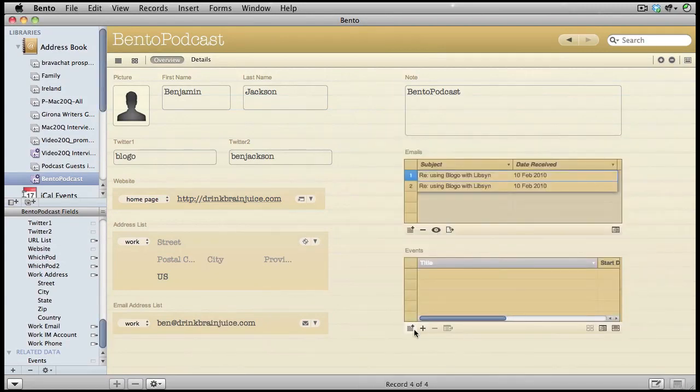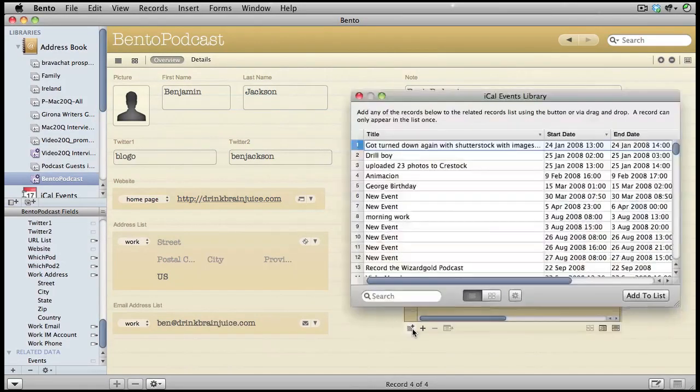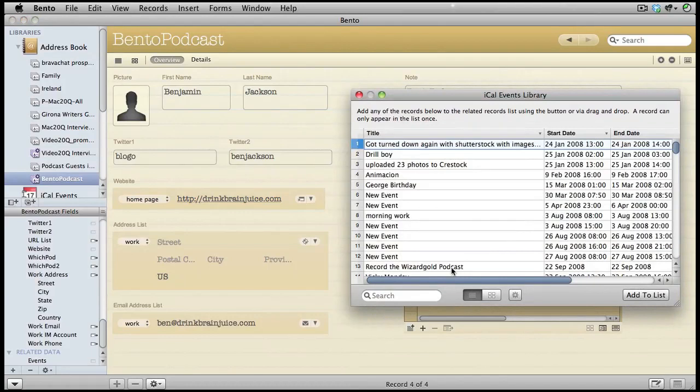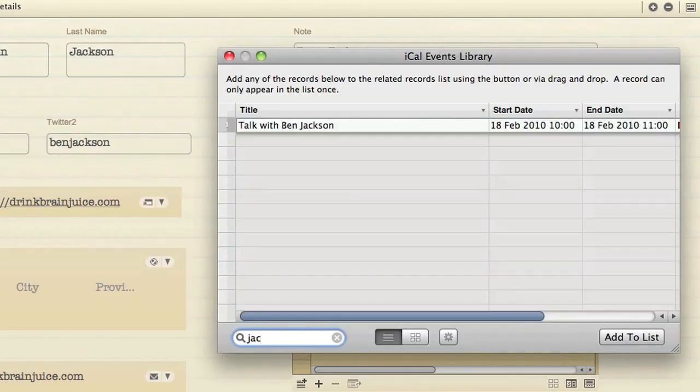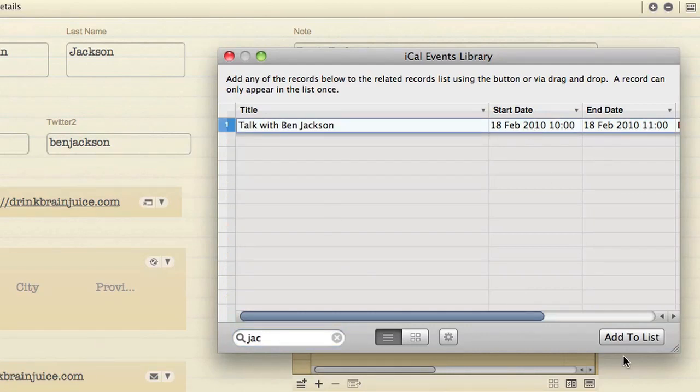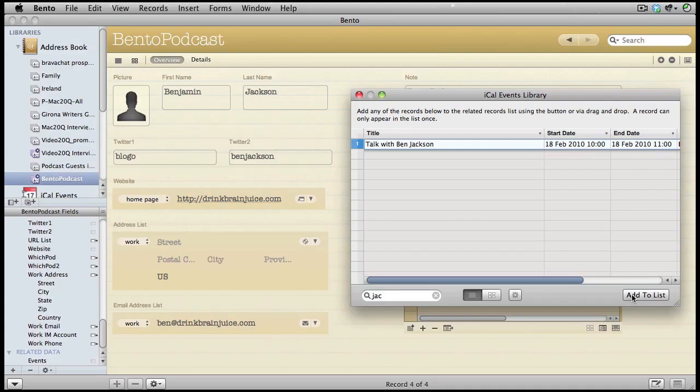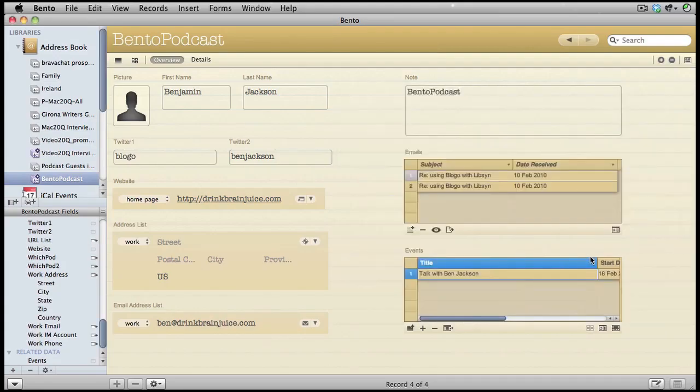Let's see if I have any events in there that are to do with Ben Jackson. You can see in this example, I have set up an iCal event to talk to Ben Jackson on the 18th of February. So we'll add that to the list. Talk to Ben Jackson.